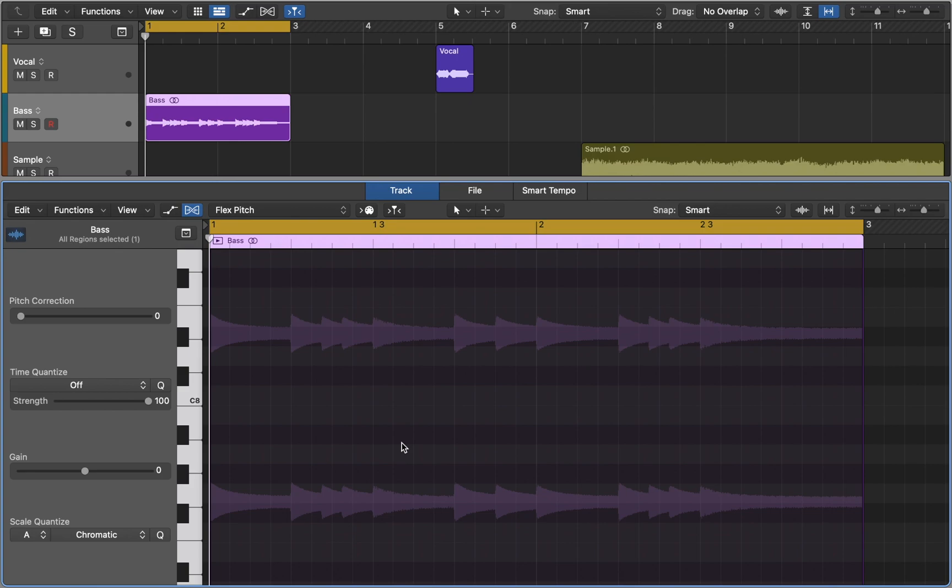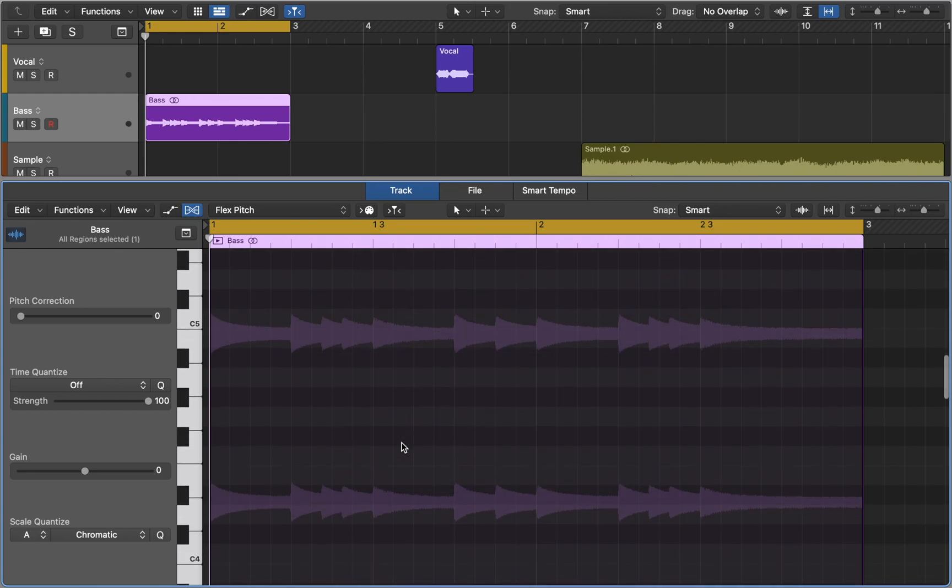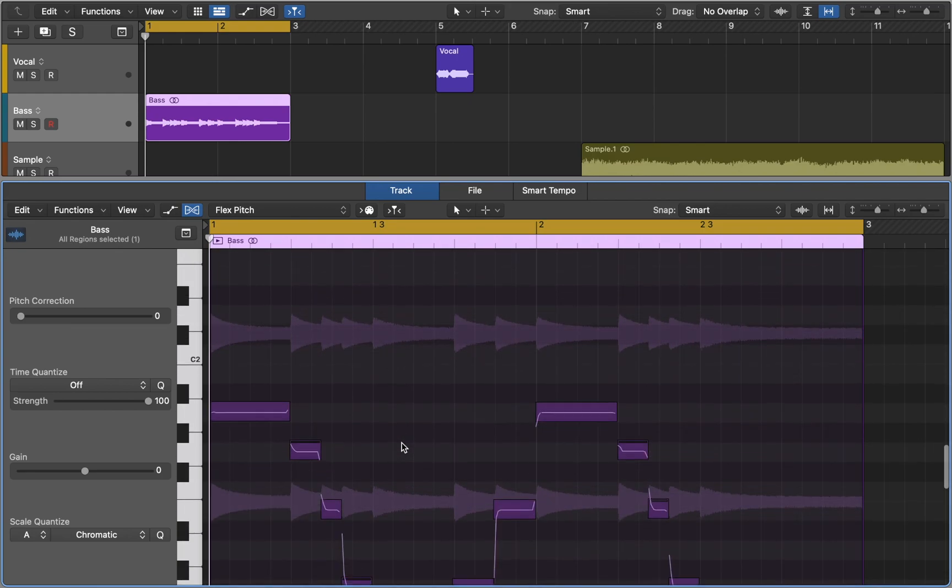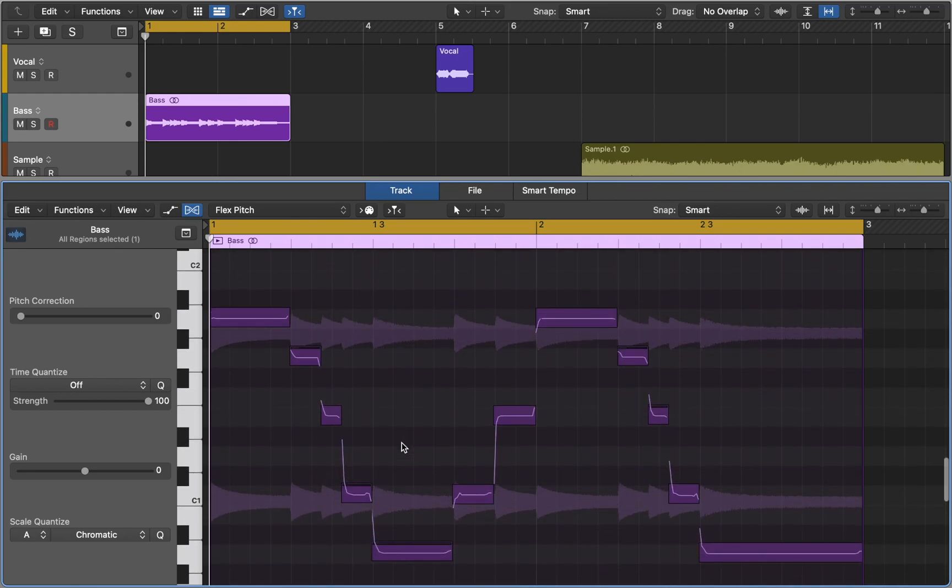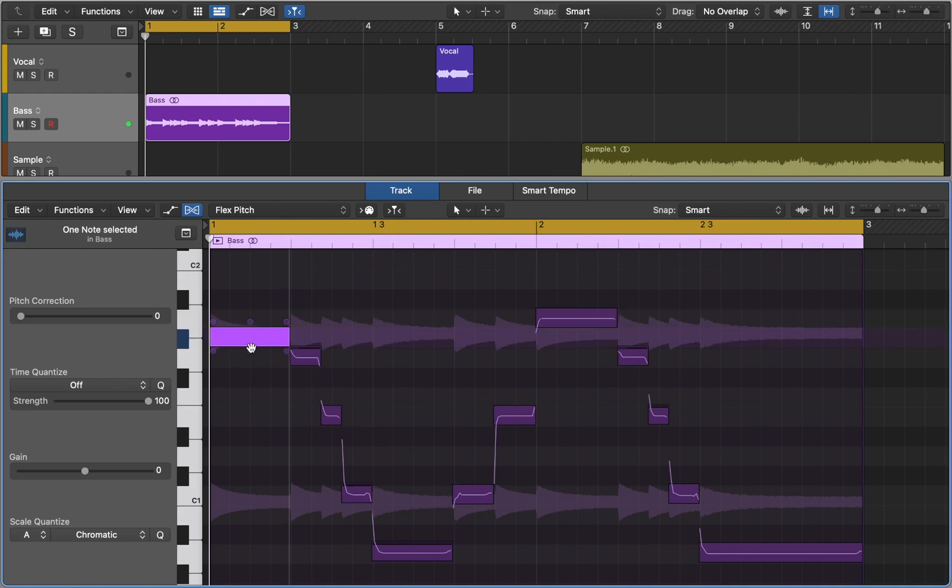When you choose FlexPitch, any parts of audio that are identified as individual notes are displayed like notes in the piano roll. When viewing FlexPitch in this way you can edit the pitch, time position, and length of notes the same way as you would do in the piano roll.